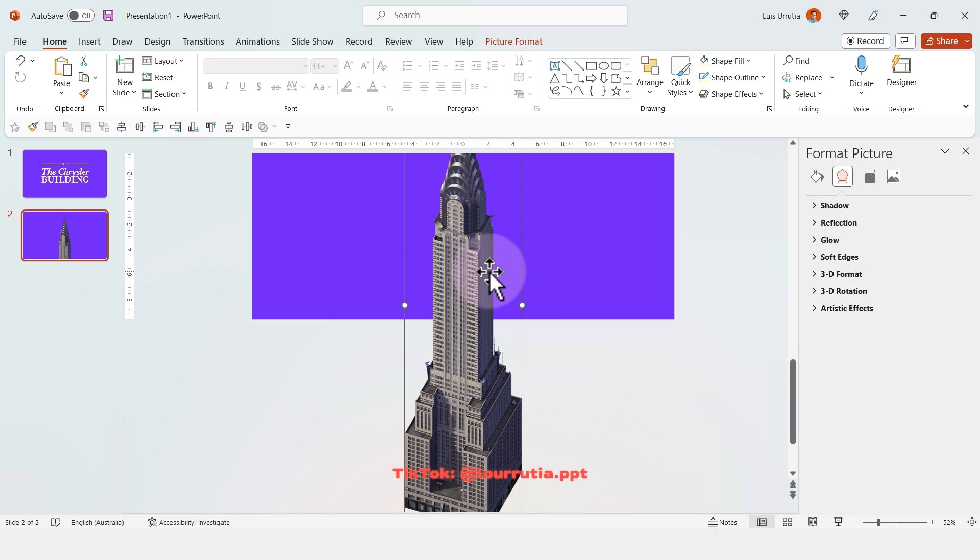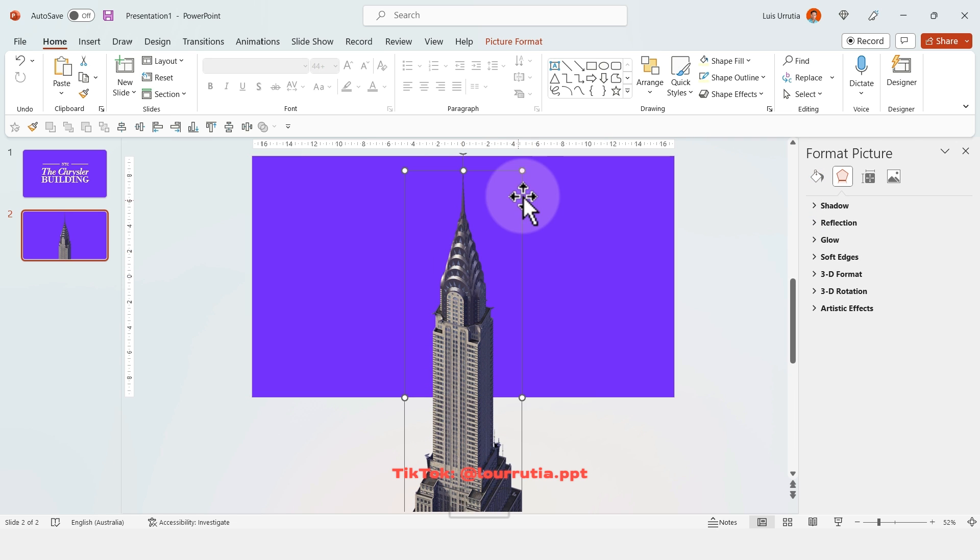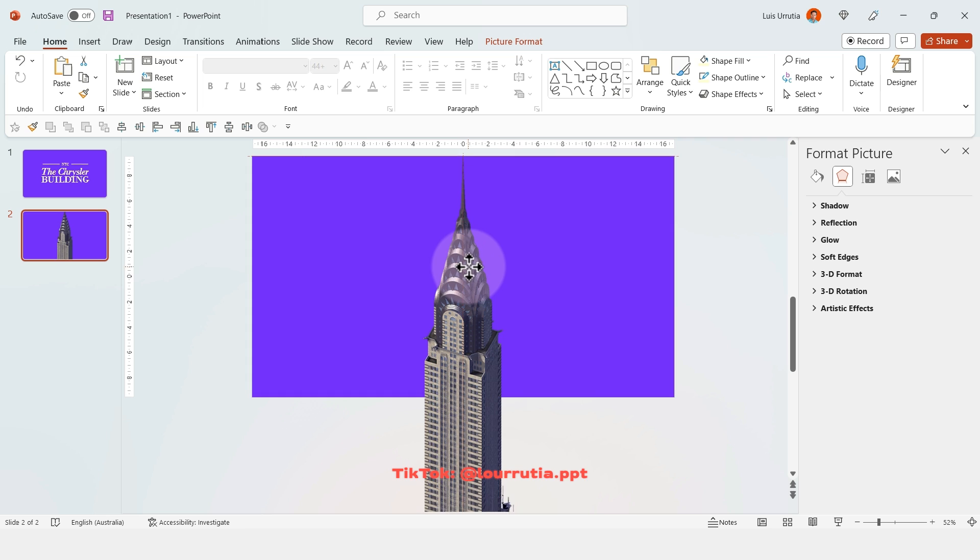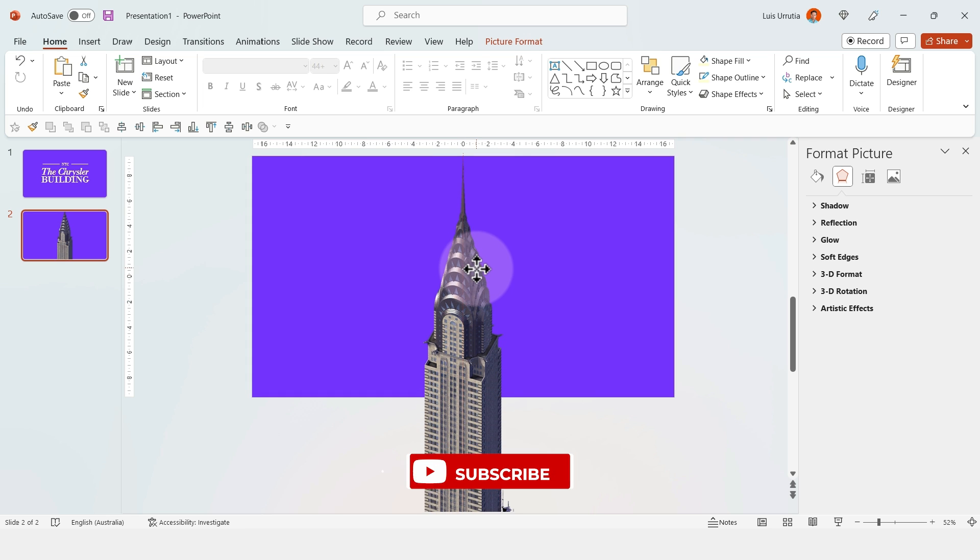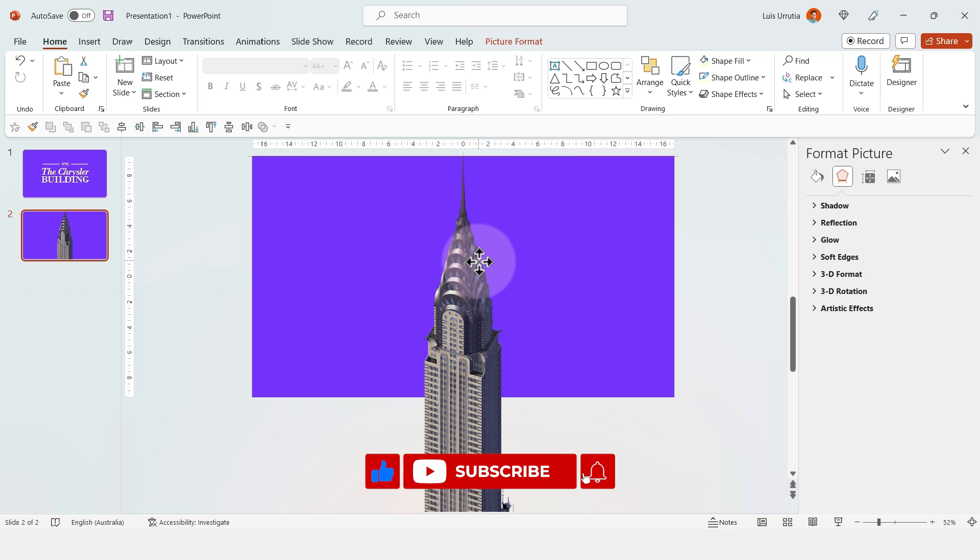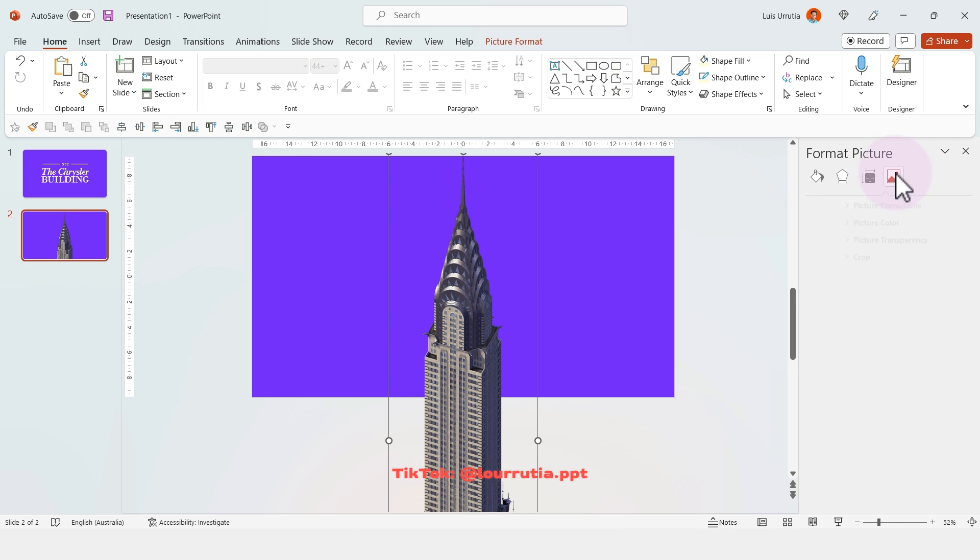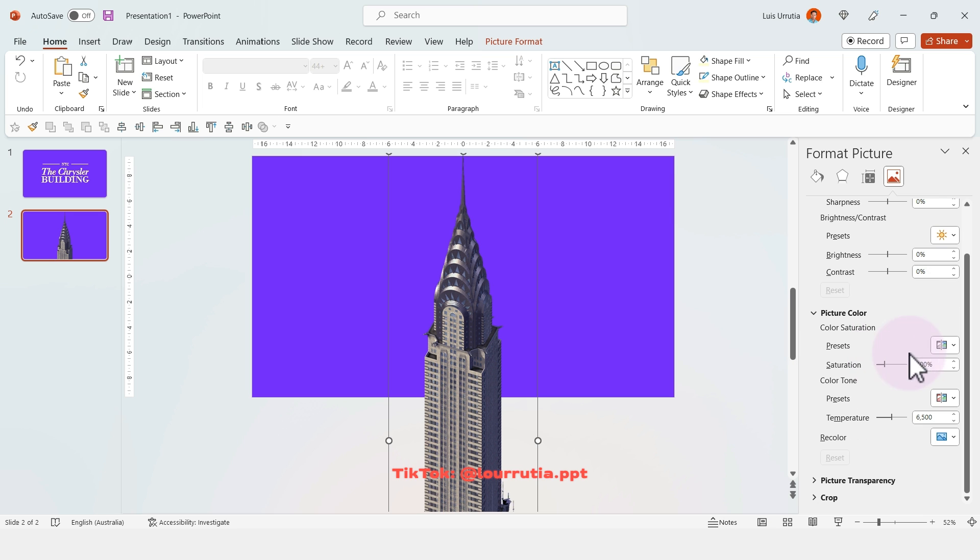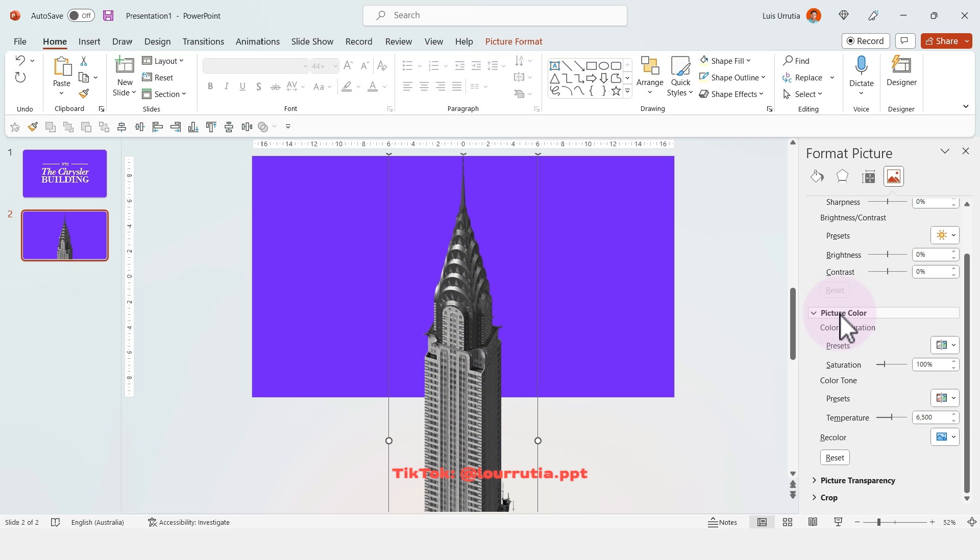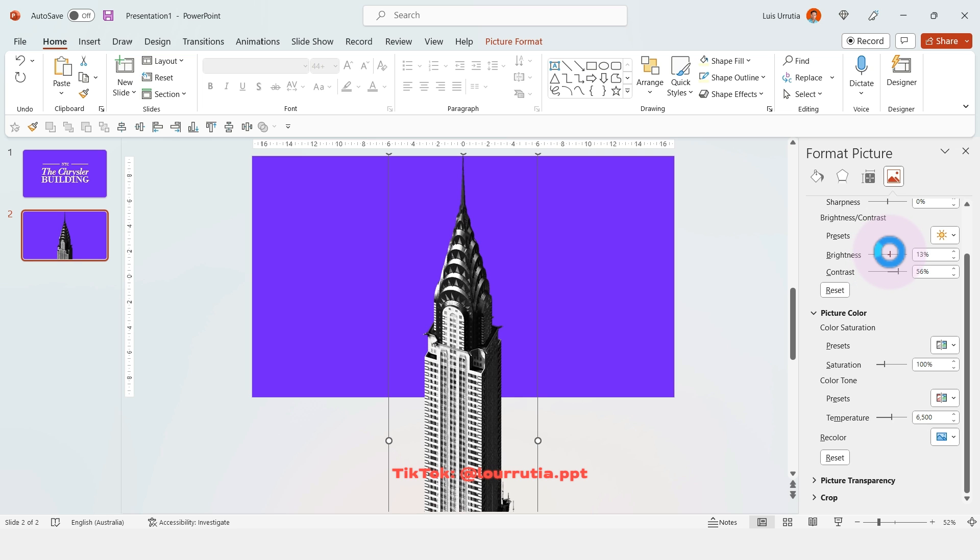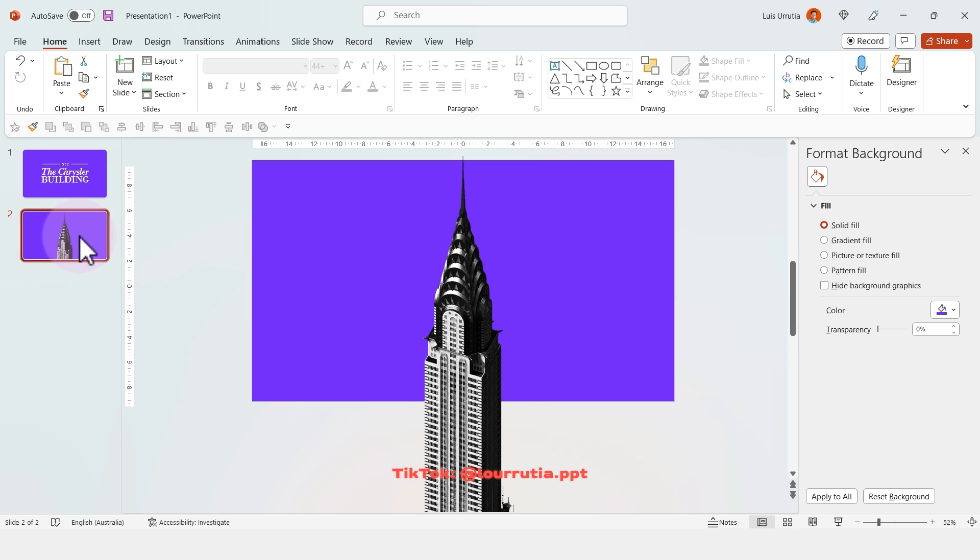I'll make some color corrections from the Format Picture panel. If you don't have the panel, right-click on the image and click Format Picture. Then I'll click on Picture Color and change it to grayscale. I'll decrease the brightness and increase the contrast to make the effect more dramatic against the bright background.